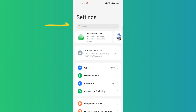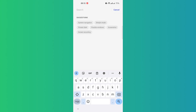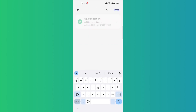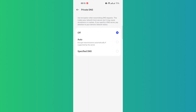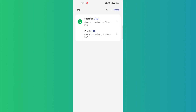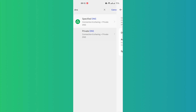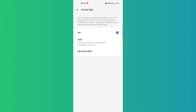If you don't have a OnePlus, simply go to your Settings and under Search, type in 'DNS'. That should show some results — hopefully showing Private DNS. I have three options here: Off, Auto, and Specified DNS.